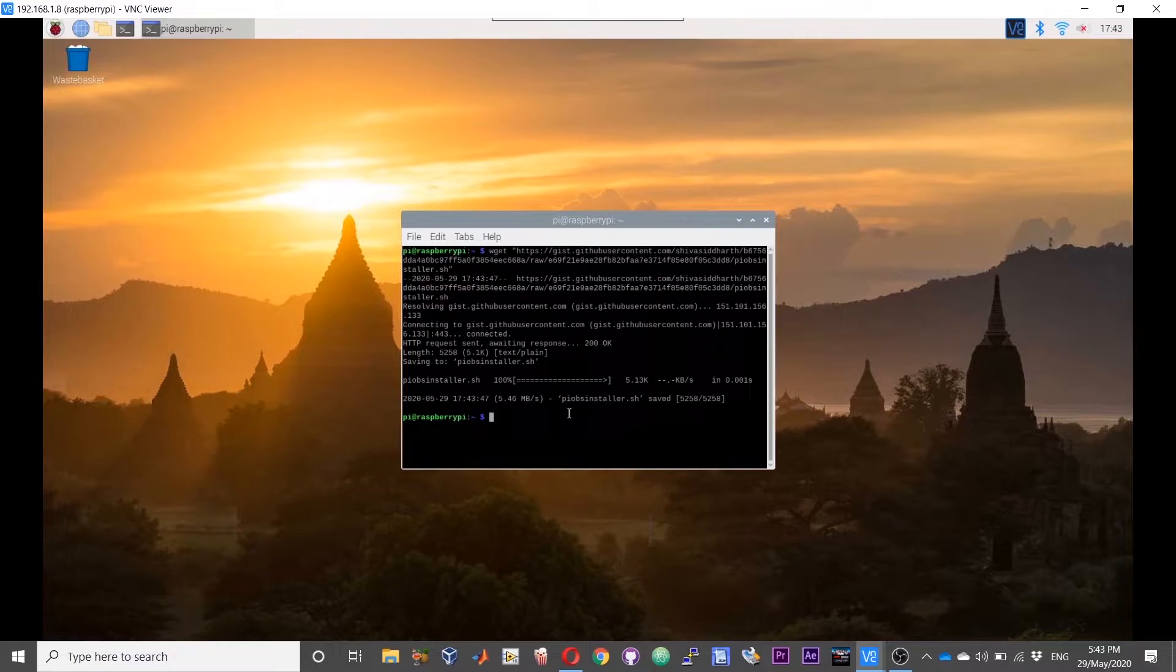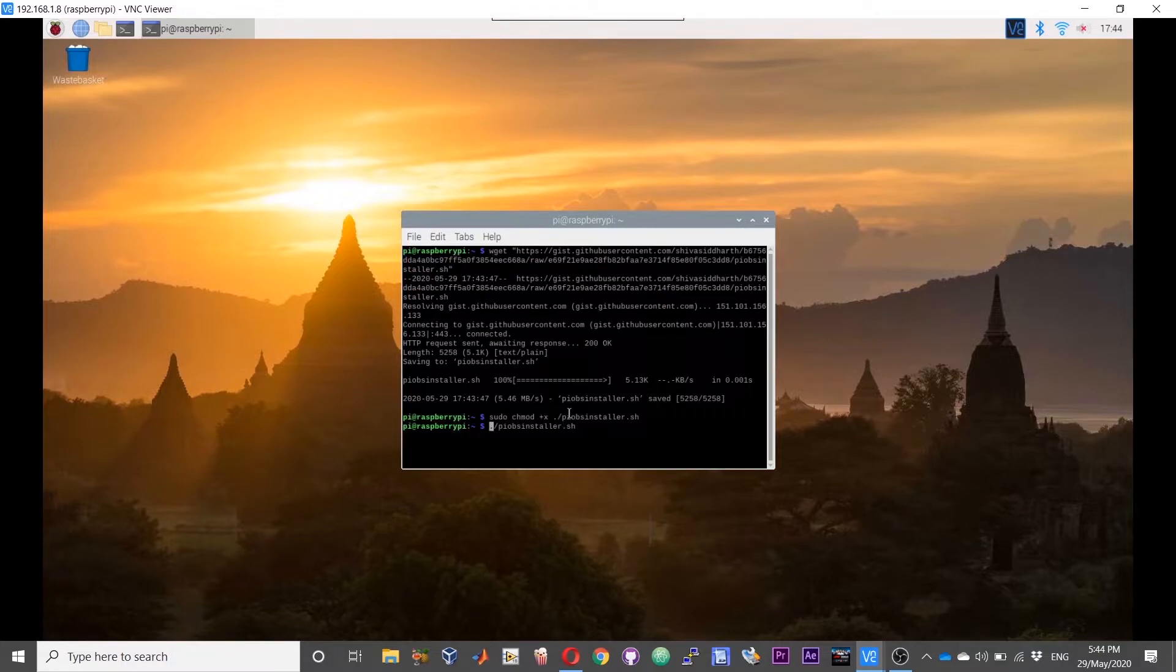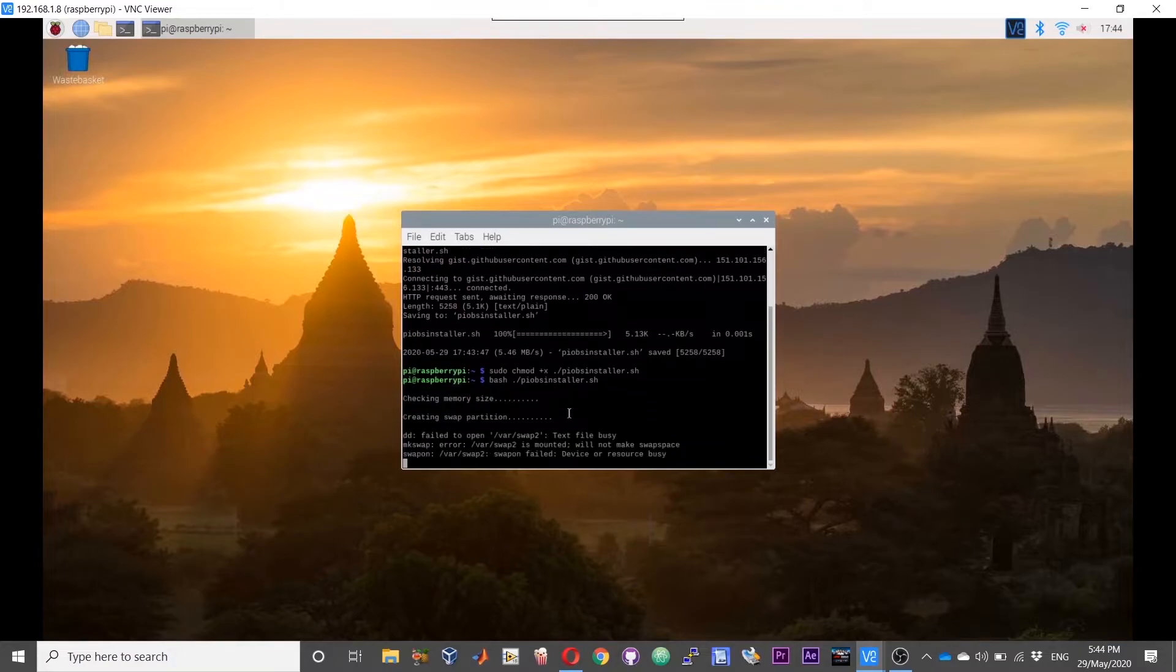Now we need to make the script executable. To do that, the command will be sudo chmod space plus x space dot forward slash pi obs installer dot sh. To execute the script, just remove the sudo chmod plus x command and type bash space and then execute it.